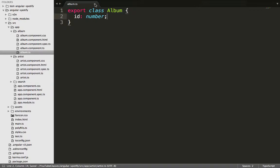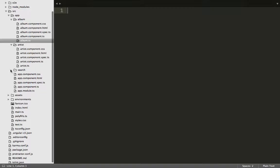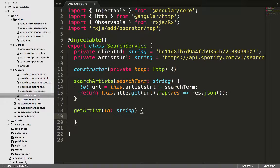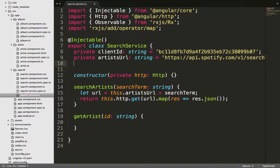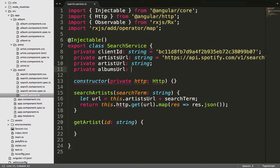Next we need to go into the search service from the last tutorial and create a method to get an artist and also to get the albums of that artist. Inside there we need a URL, so we create a private variable called artistUrl and give it a type of string.